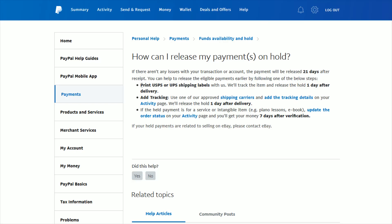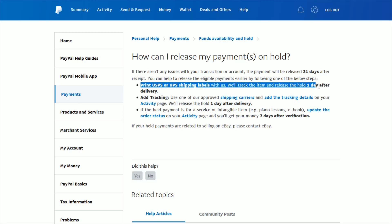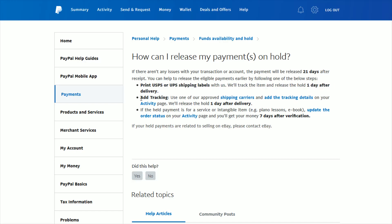What you can do is print USPS or UPS shipping labels right through PayPal, and then they'll track the item and then release the payment one day after delivery has been successful.